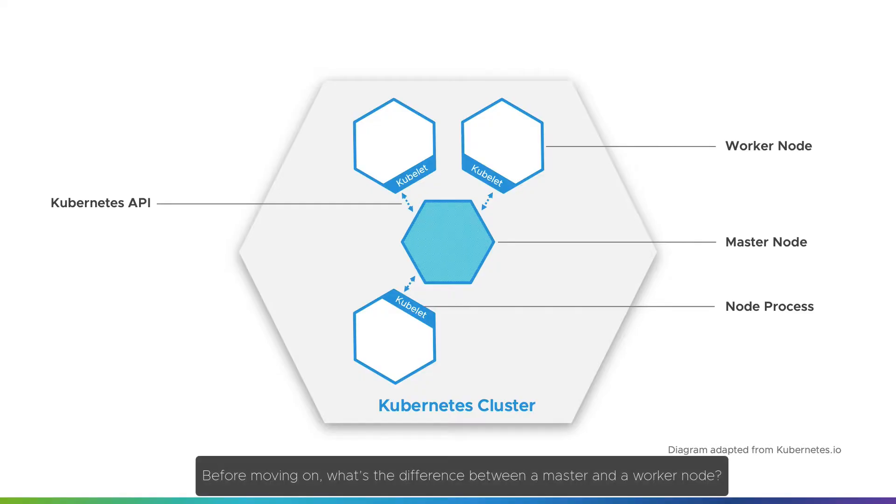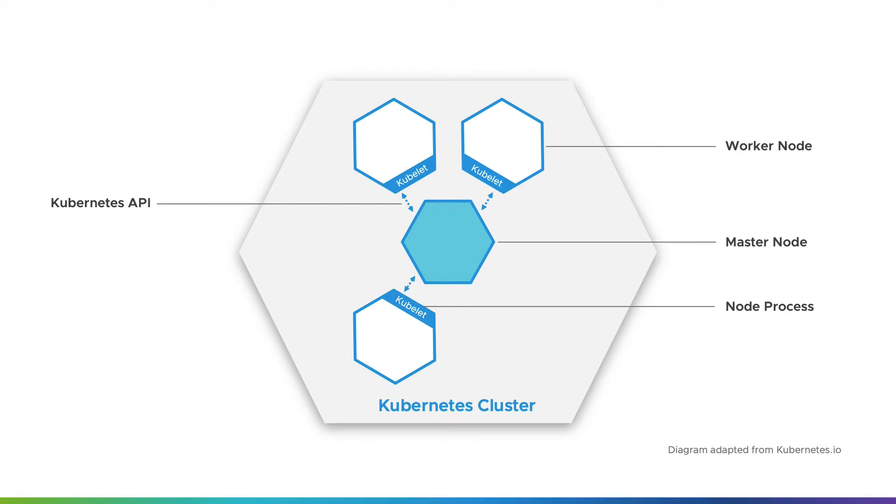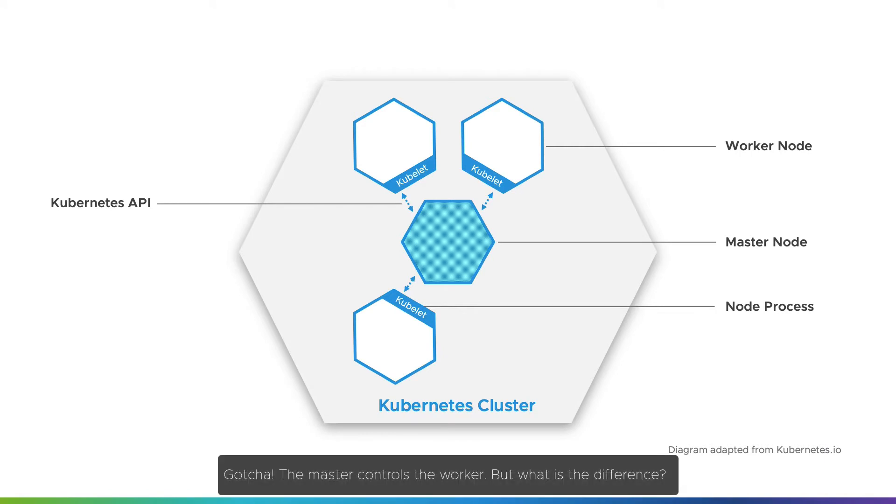Before moving on, what's the difference between a master and a worker node? Gotcha. The master controls the worker. But what is the difference?